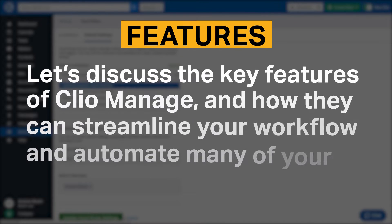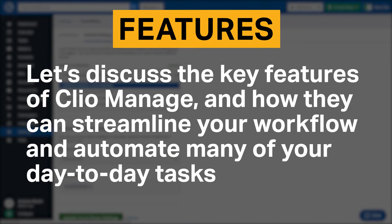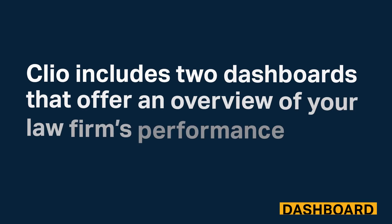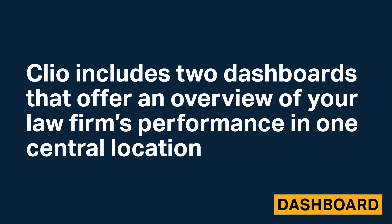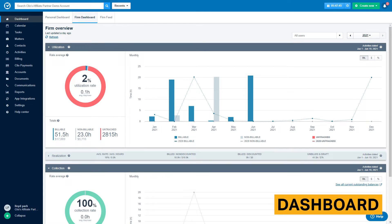Let's discuss the key features of Clio Manage and how they can streamline your workflow and automate many of your day-to-day tasks. Clio includes two dashboards that offer an overview of your law firm's performance in one central location. The personal dashboard includes an agenda with your tasks for the day and various metrics to help evaluate your performance. The firm dashboard shows your firm's utilization, realization, and collection rates.